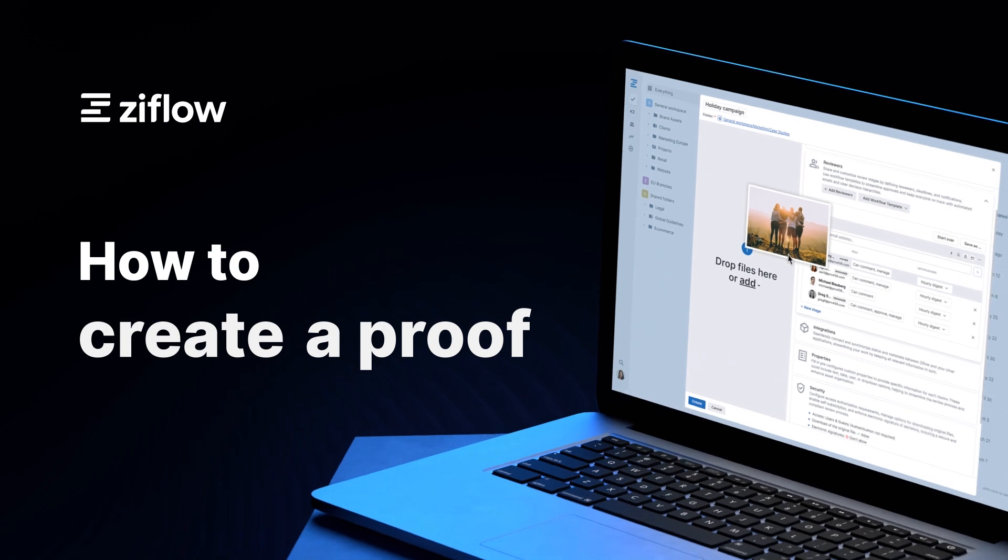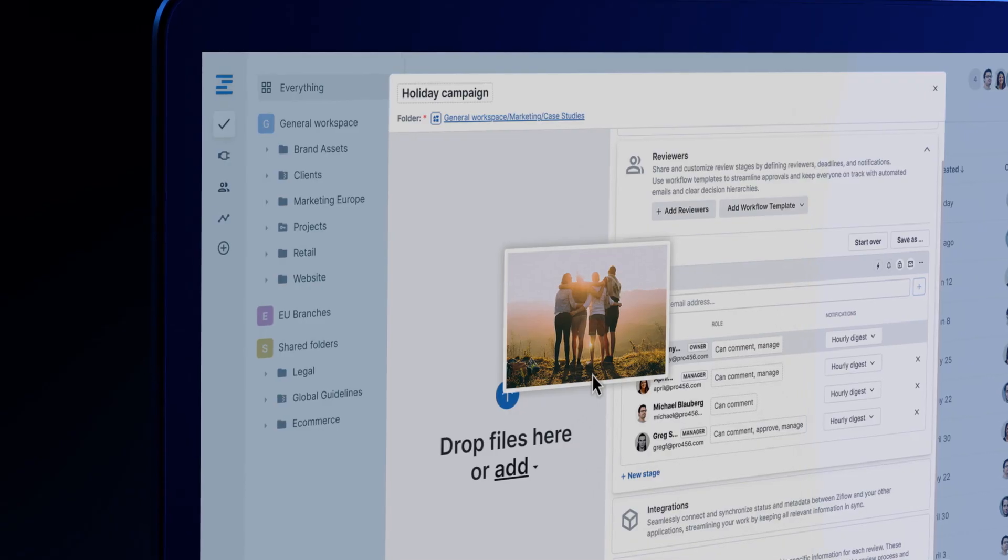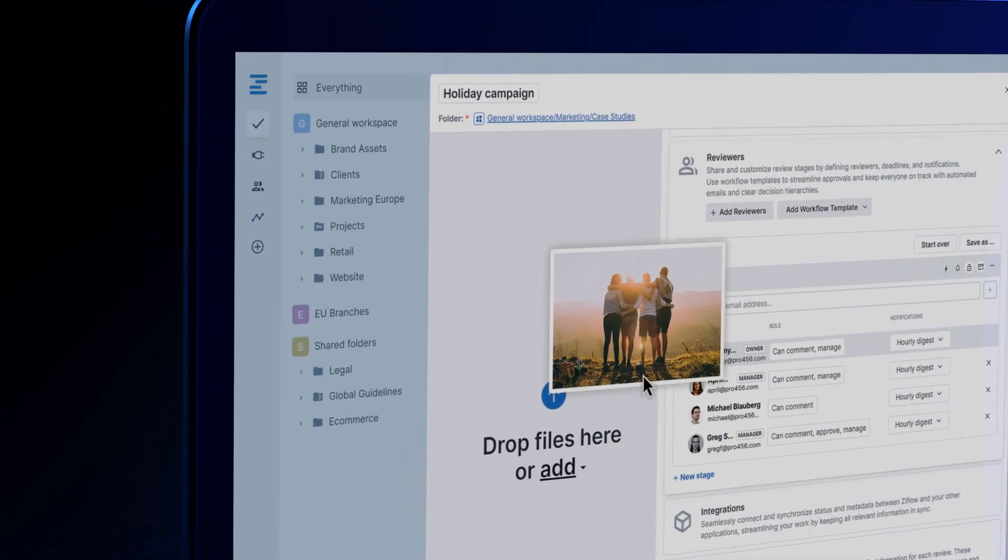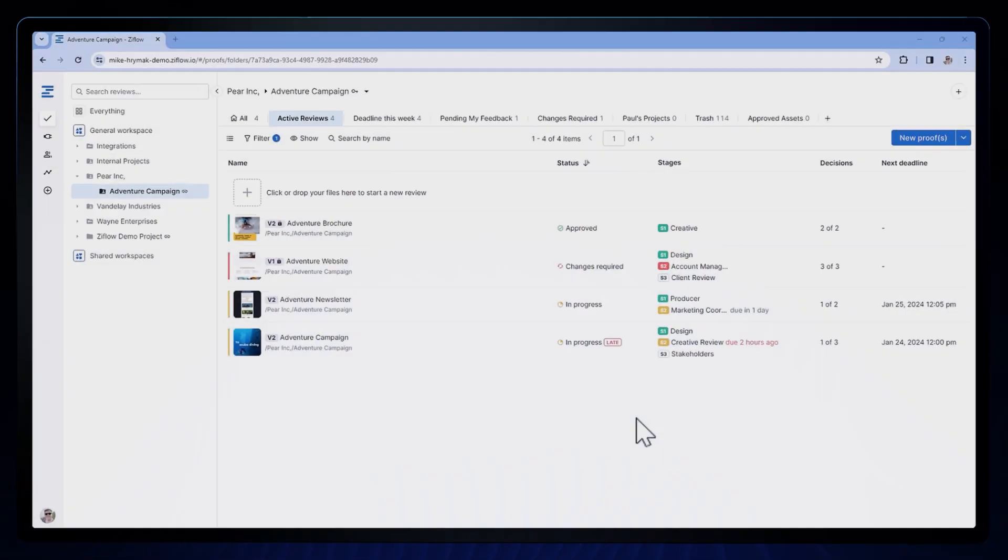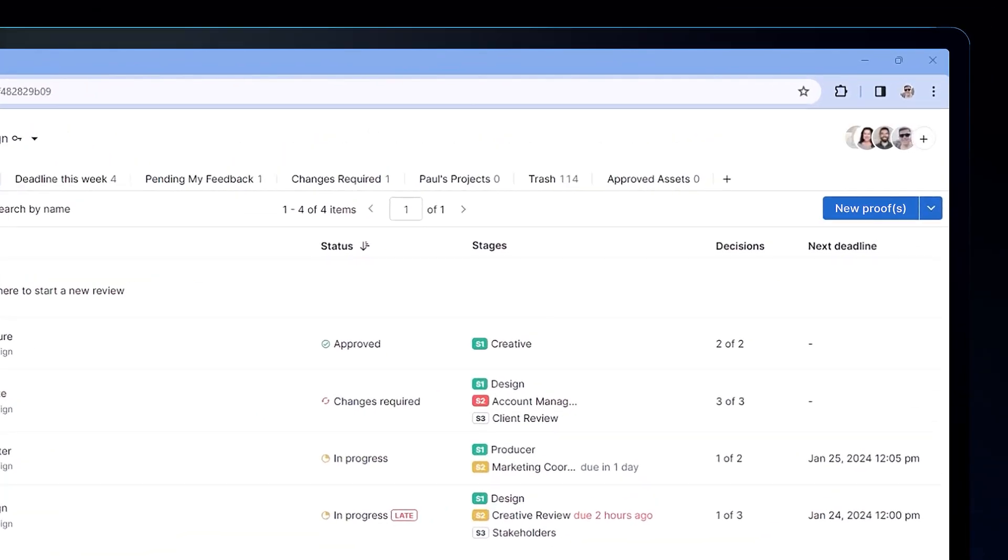Xiflo, the only enterprise collaborative proofing platform, makes it easy for your team to share a proof for review while maintaining control of the process to mitigate risk.